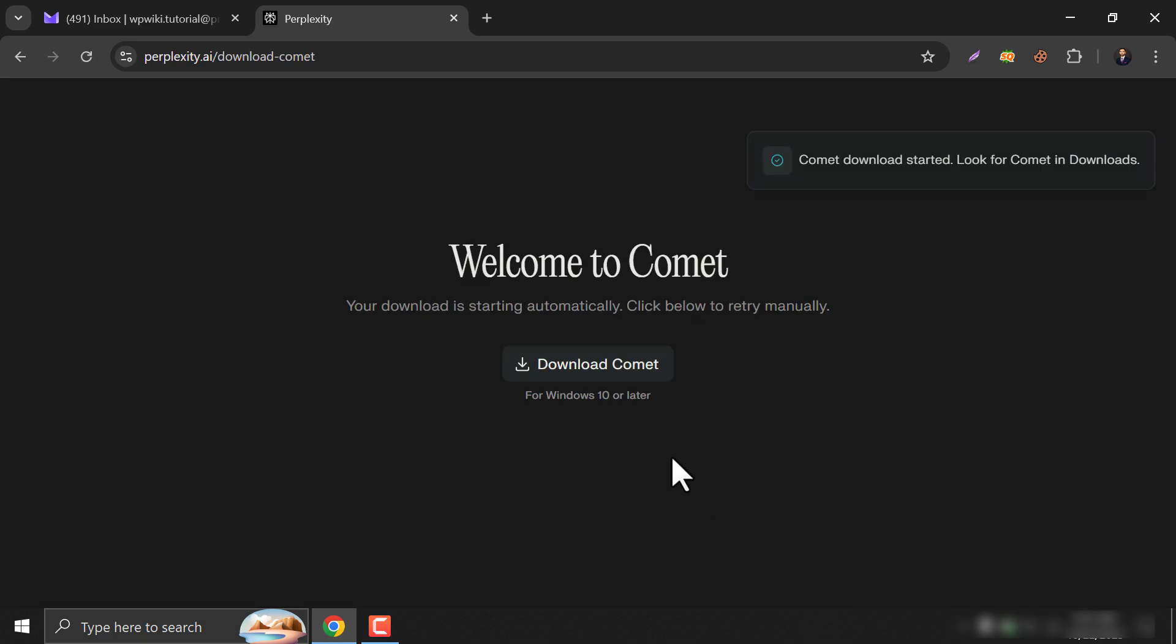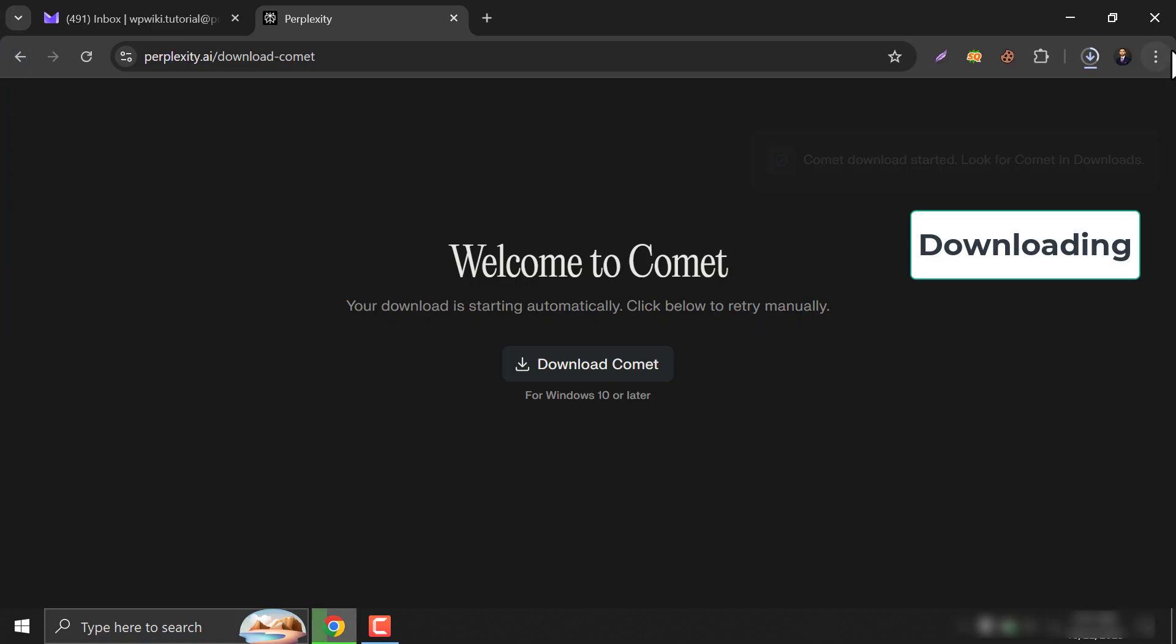Then the Comet browser will be downloaded. Actually Perplexity just launched a fascinating browser for PC, so they gave this offer to promote their browser.